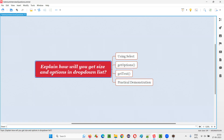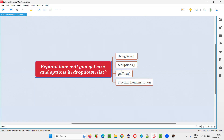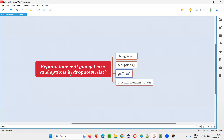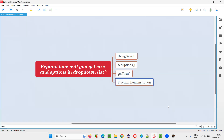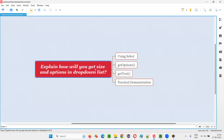We can also fetch the options. Each and every option has some label text, which we can retrieve by using the getText command. Whatever options are returned by getOptions, we can use the getText command to get the text of those options in the drop-down list. Let me practically demonstrate this so you will understand how to use these commands to get the size of the drop-down field and to get the options and their text.